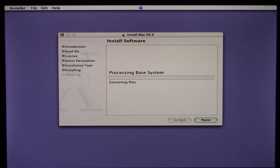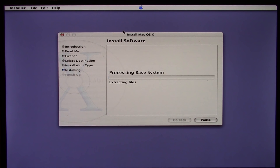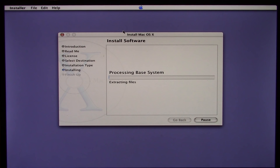I'm just going to go ahead and pause this video here and let it go through the install process. I'll come back in a little bit once it's finished and we can take a closer look at the Mac OS X Public Beta.